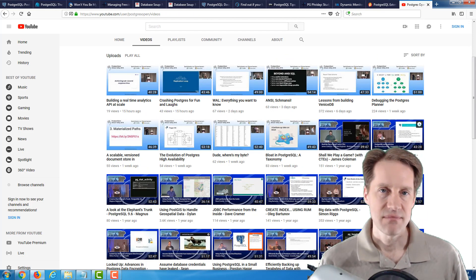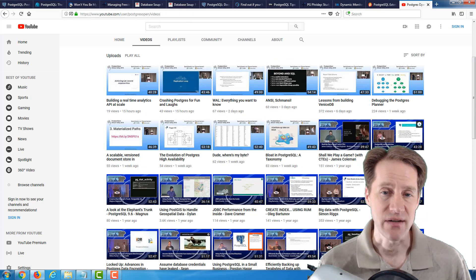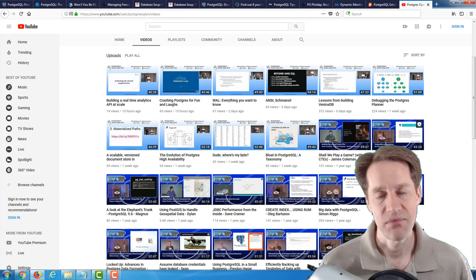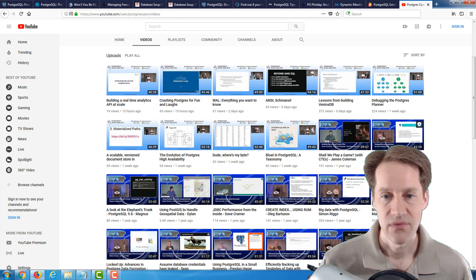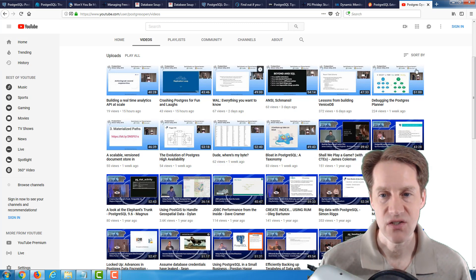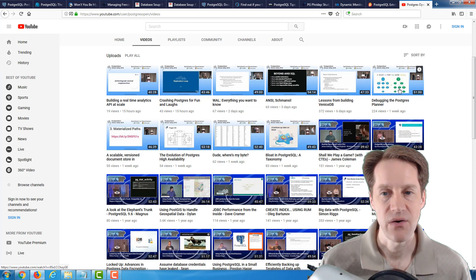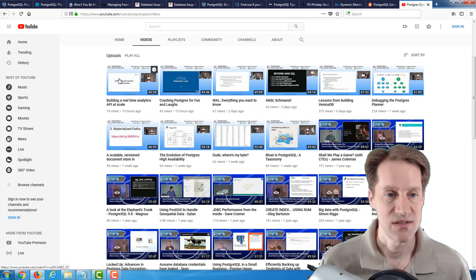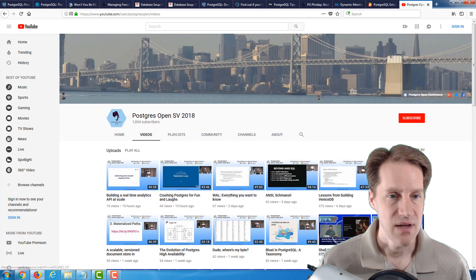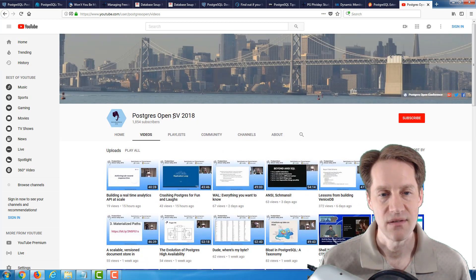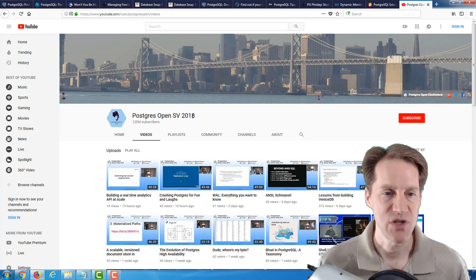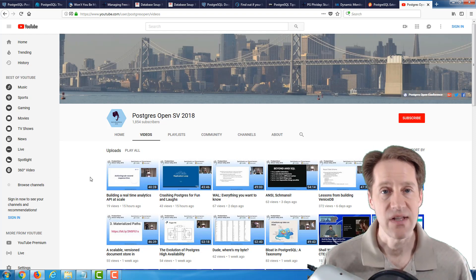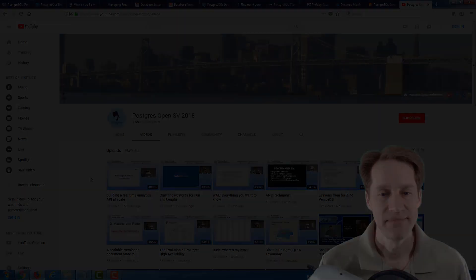The last piece of content is actually a YouTube channel. It's a follow-up to something that was mentioned last week where they had actually posted five sessions. Well, they now have posted another five sessions this week. This is the PostgreSQL open SV 2018 YouTube channel. So, definitely a lot of different content to check out.